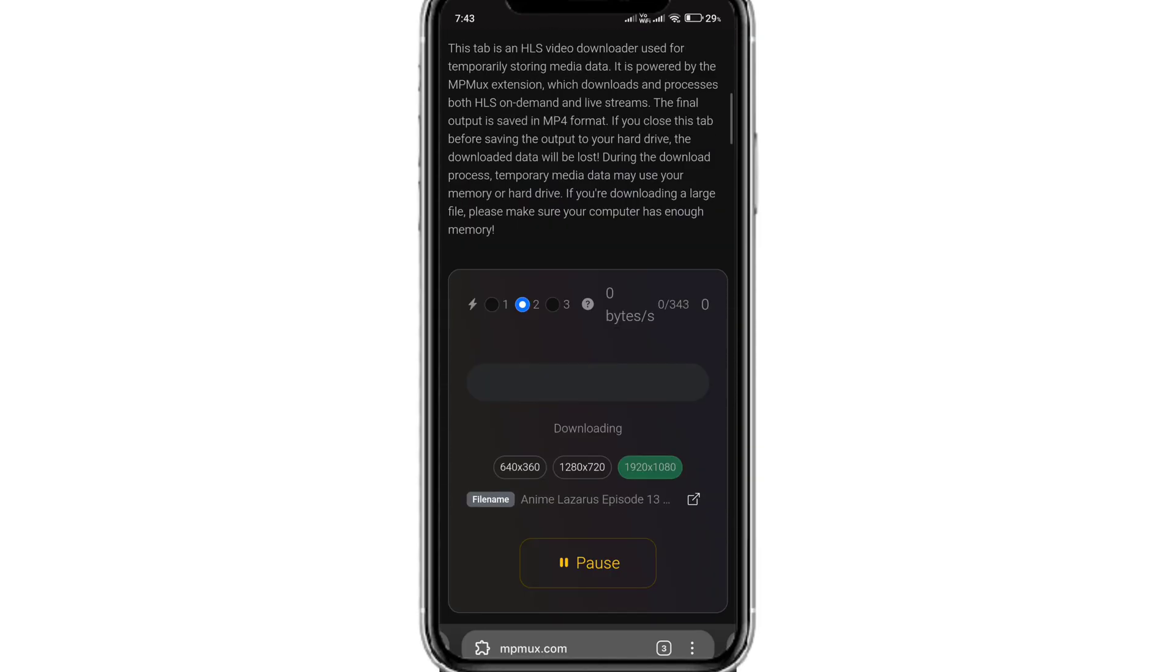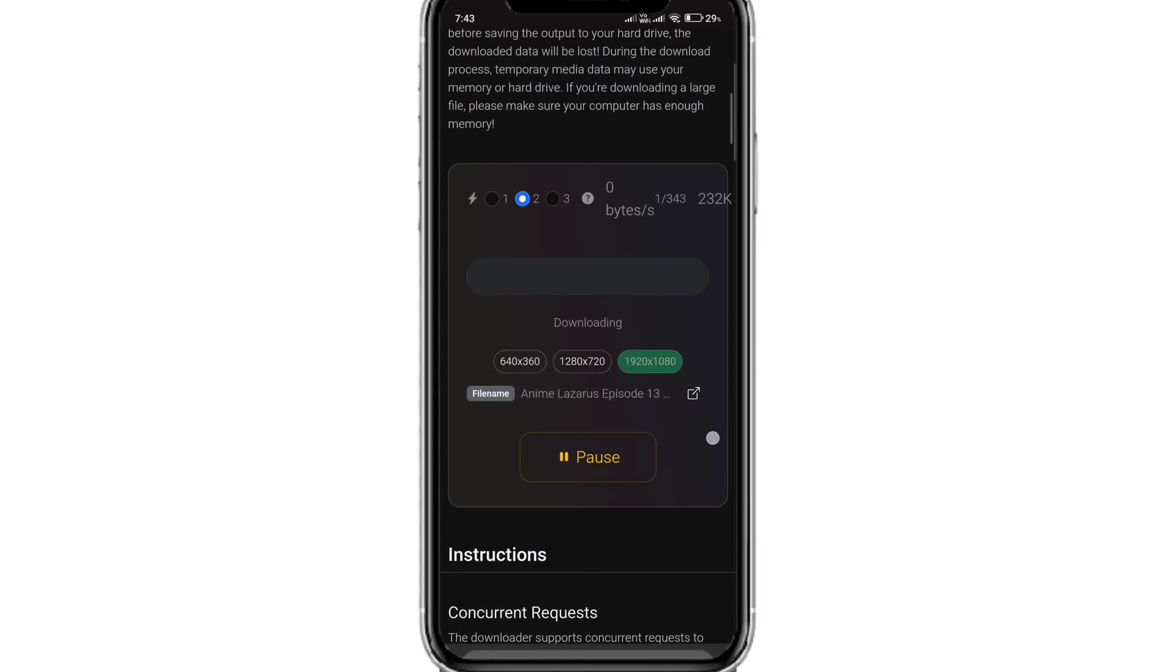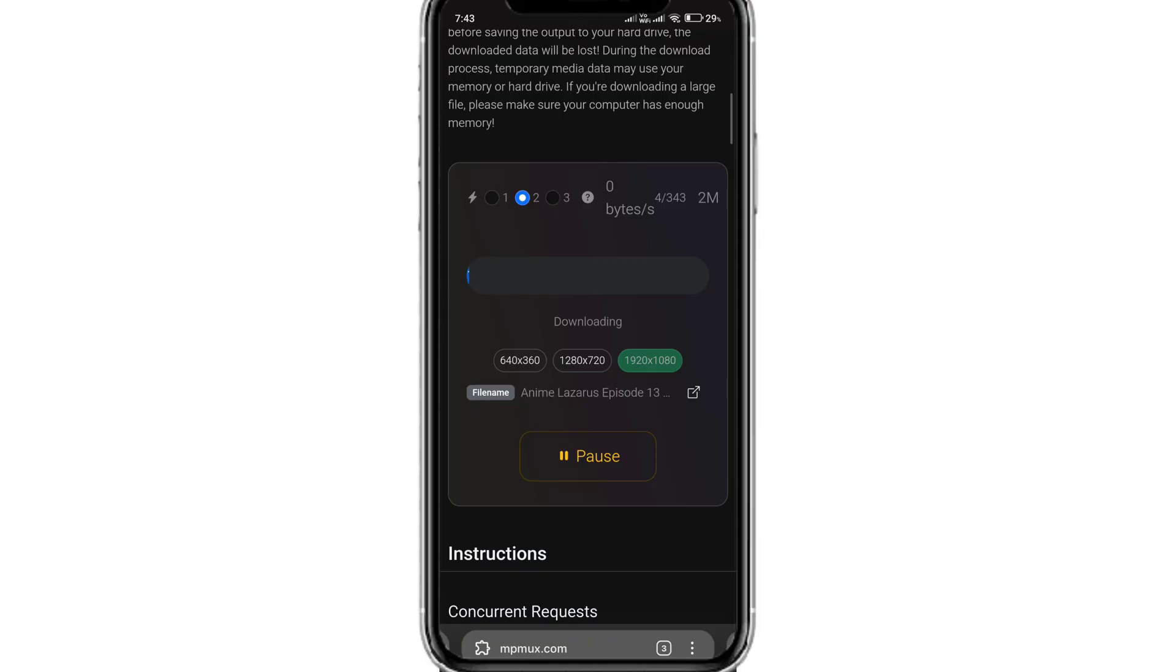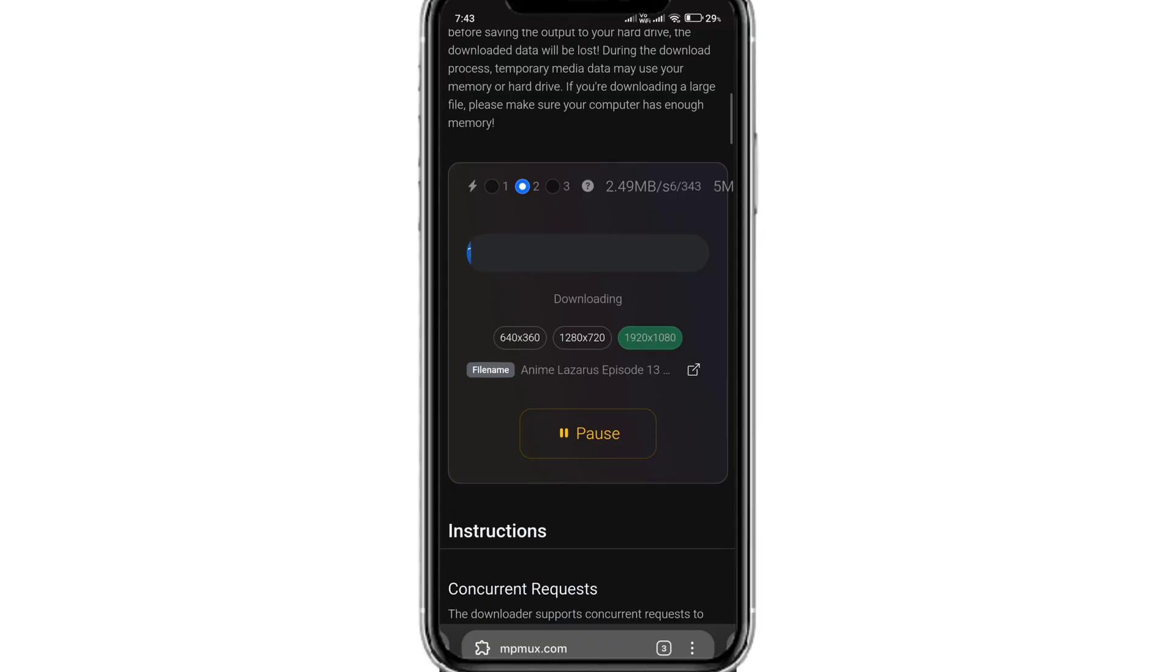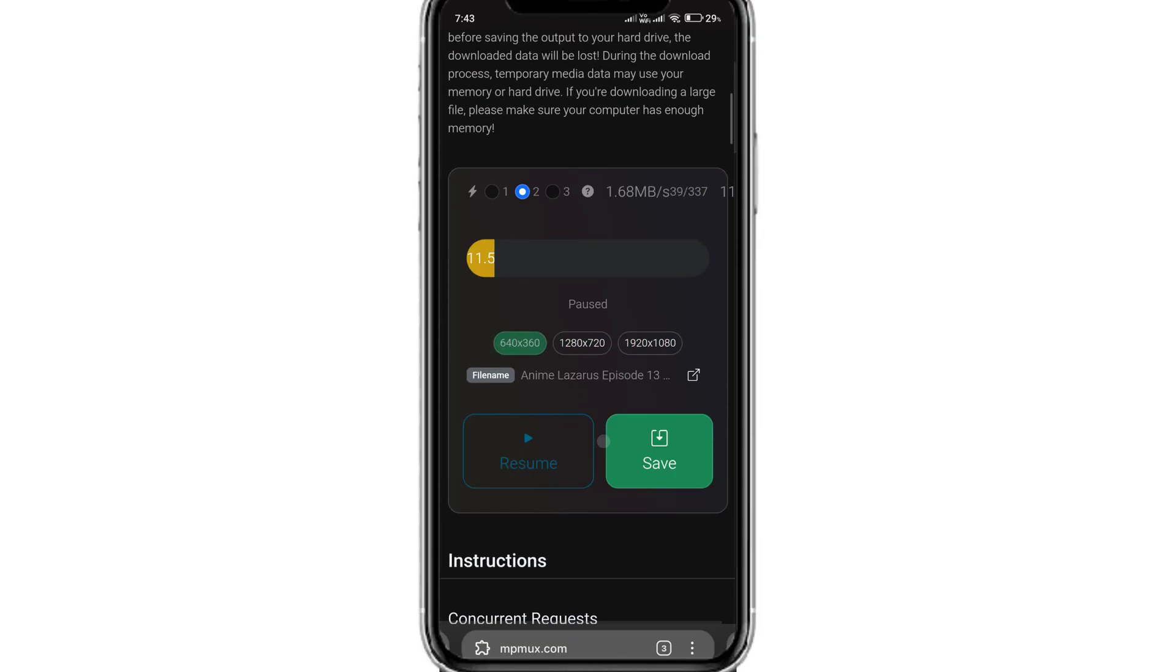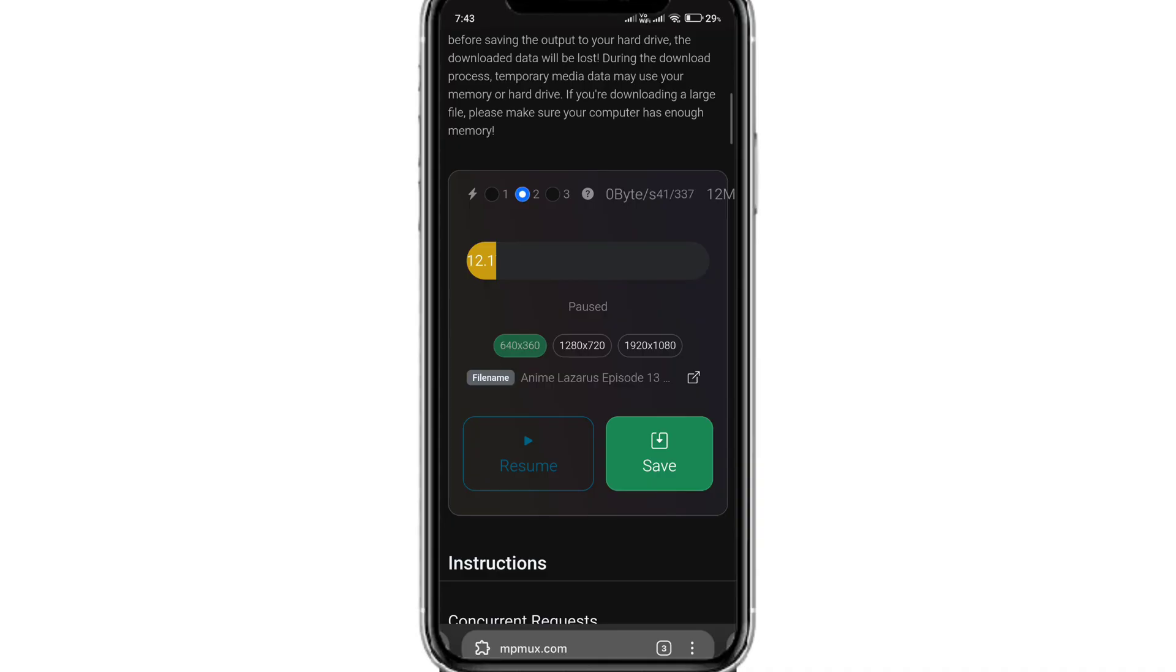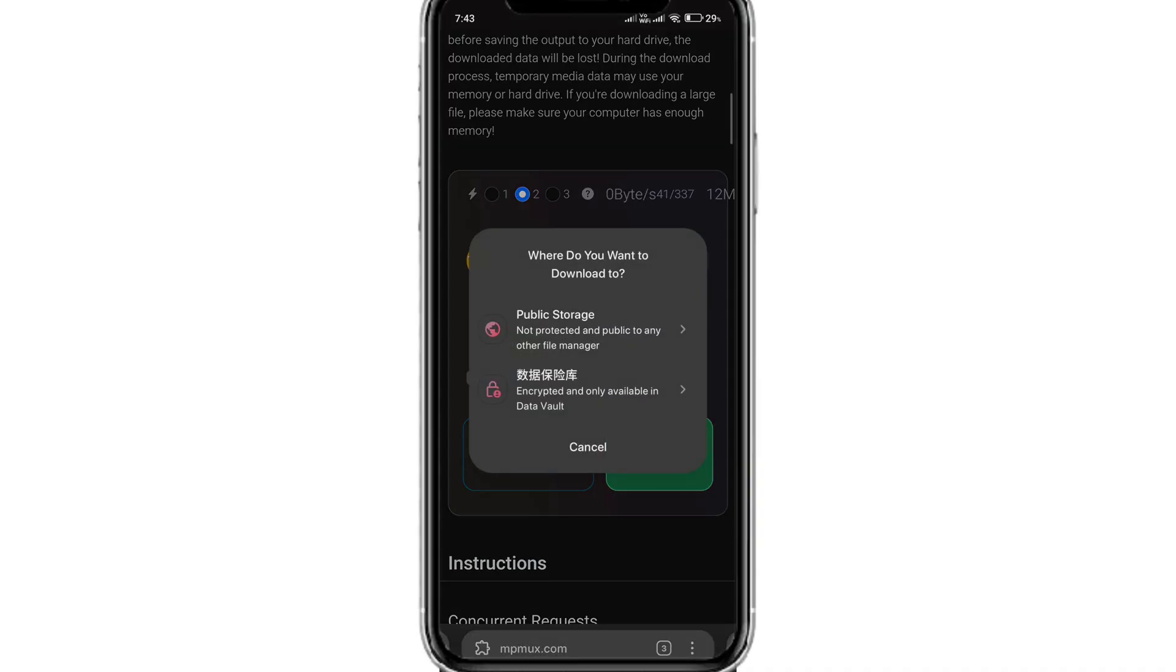Here, simply select the size or resolution of your choice. Once done, the file will start downloading. Once the file is downloaded, click Save and it will be saved on your device.